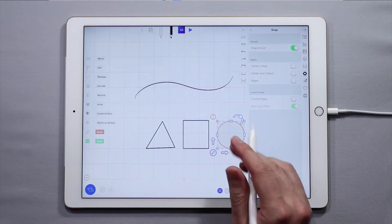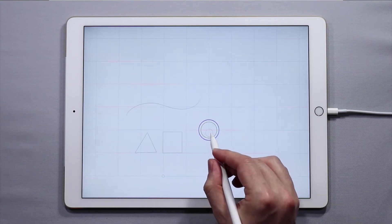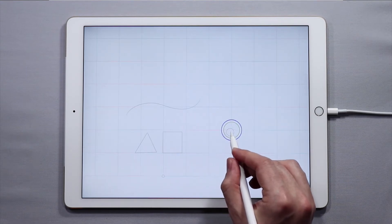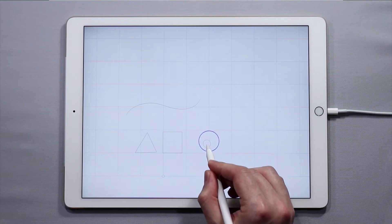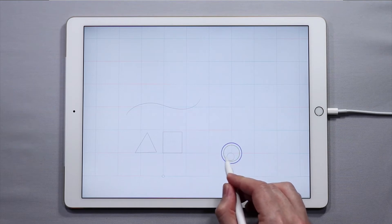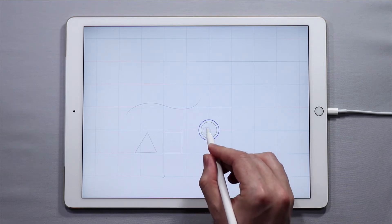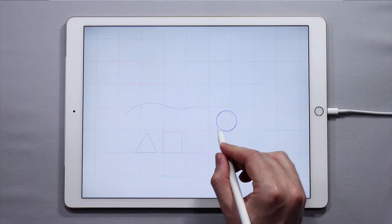Likewise if I do it with a circle, as I freely move it around, the center of the circle will snap to a point on the grid. You can see that as I move, the circle snaps.